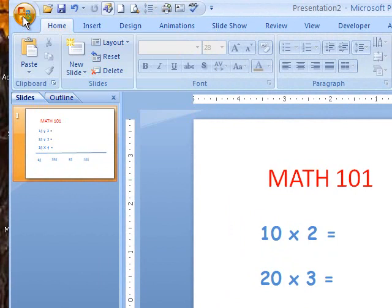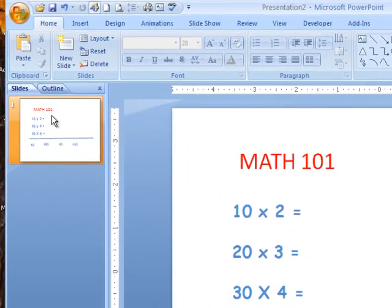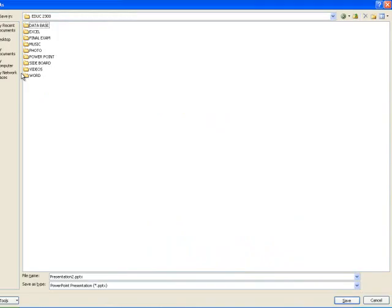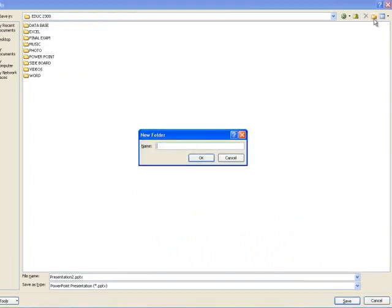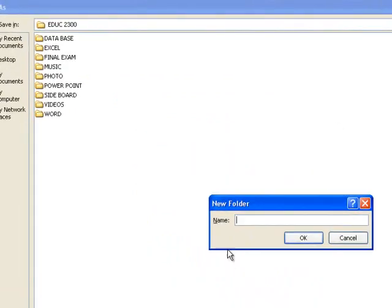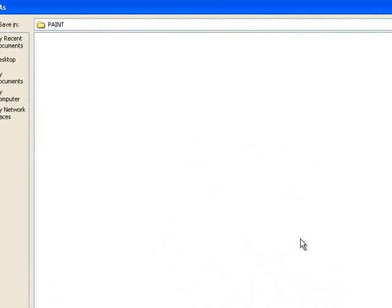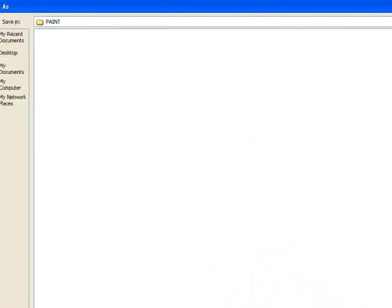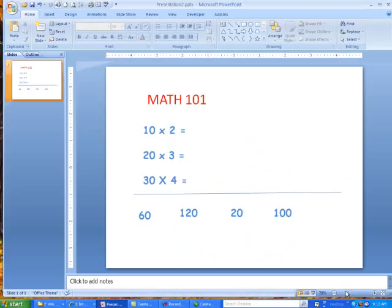Simply click up here at the top, and click on Save As. You'll notice that I have several folders here. I'm going to create a new folder and call it Paint. Then I'm going to save it as a PowerPoint into Paint first, and then I'll come back and save it again.